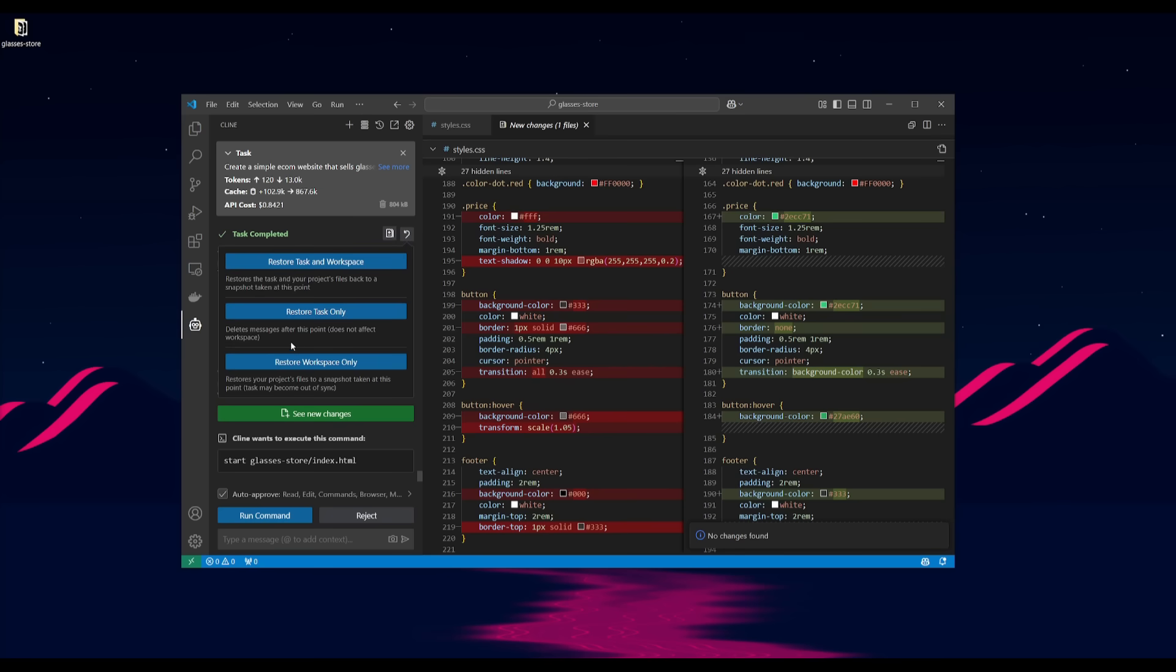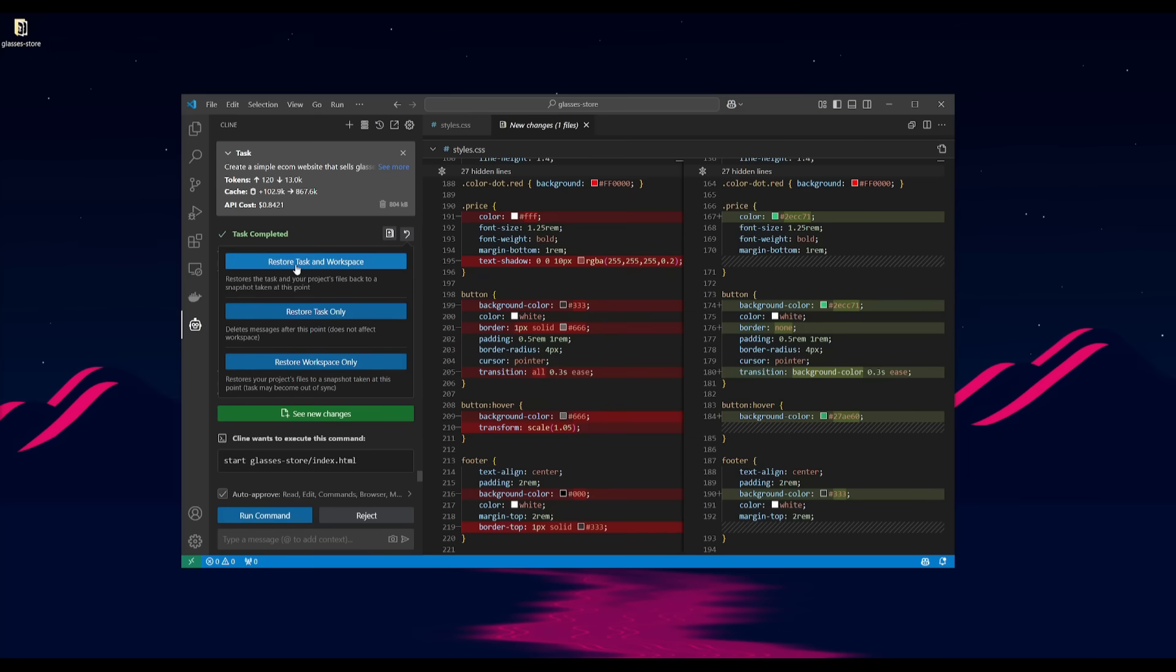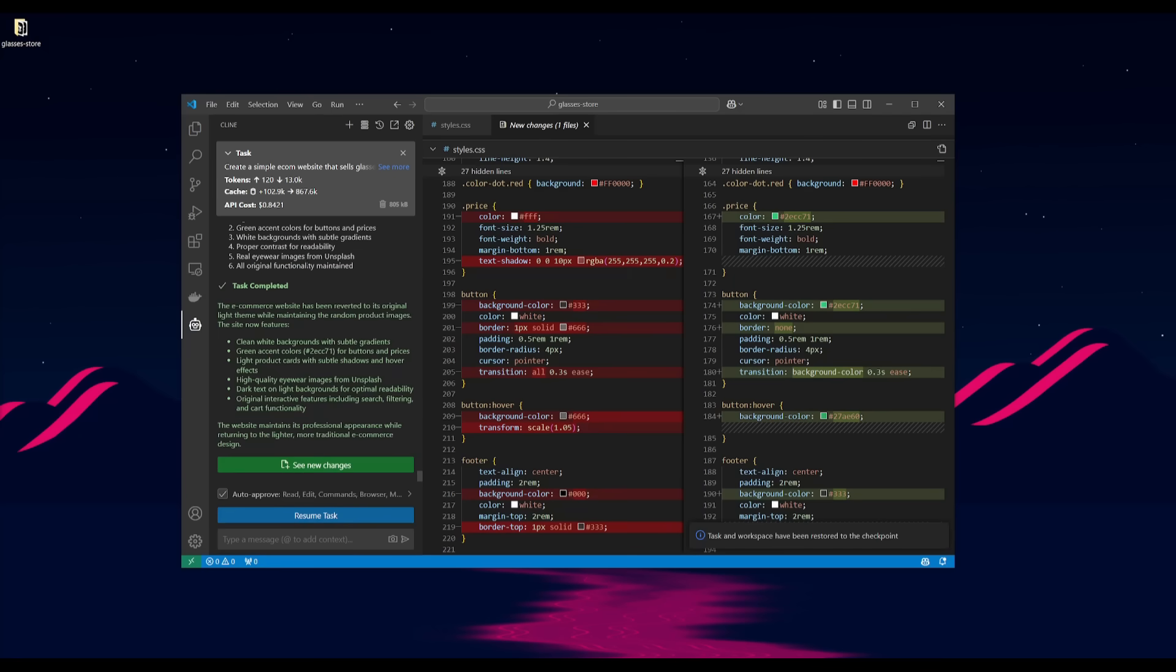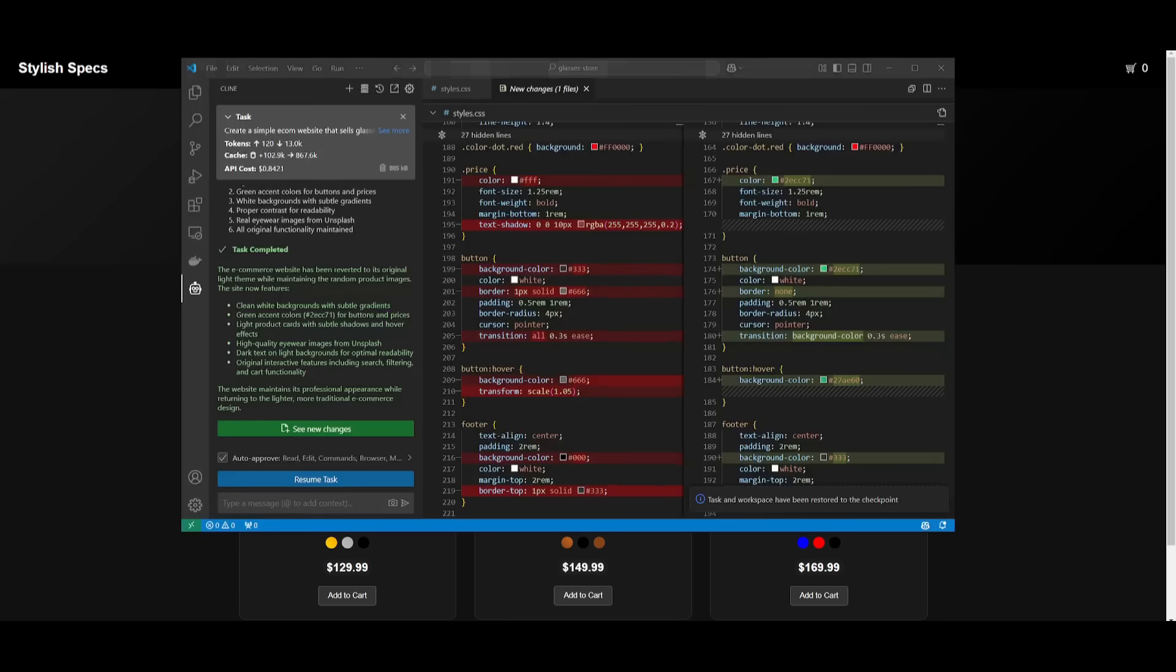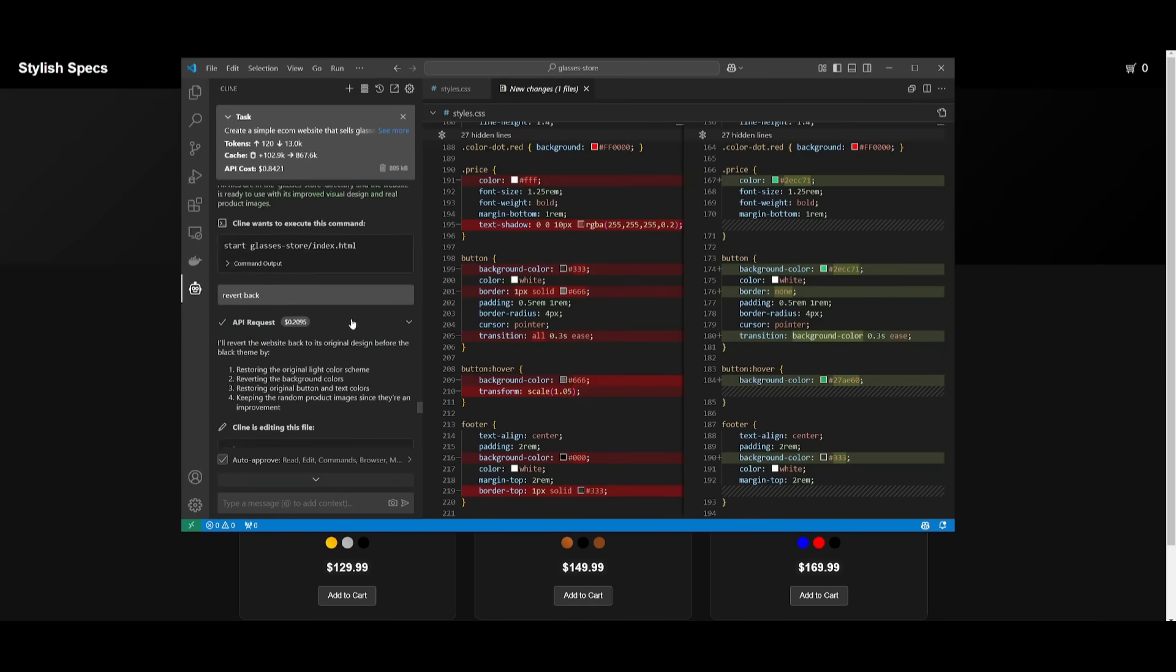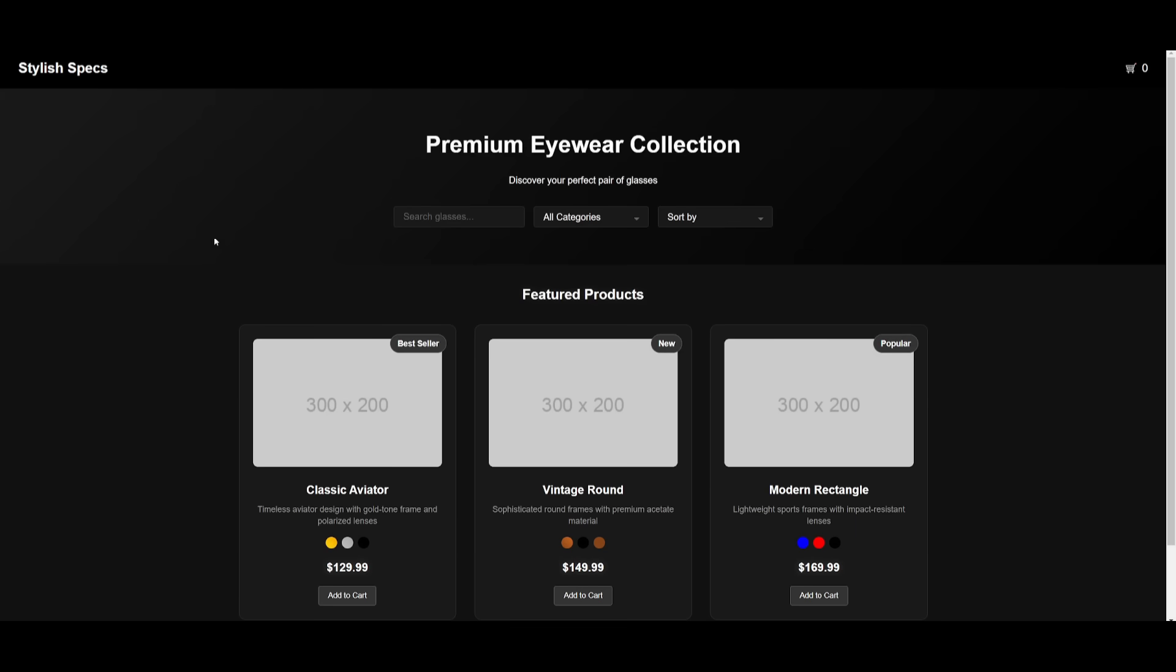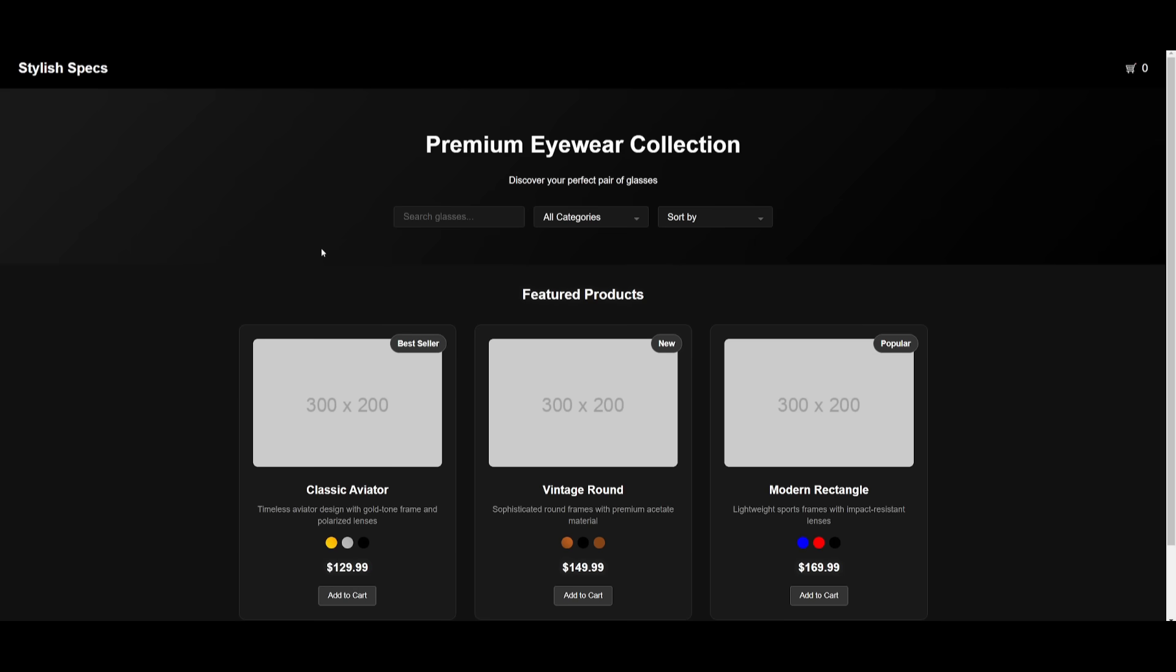And you also have the ability to restore back to different types of generations. You can restore the task only. You can restore the workspace only, which is where you can restore your project files to a snapshot taken at this point. This is where it will go back to the previous workspace generation. You can also have it so that both of these are restored back to the previous generation. So if I click on this, you can see that it will go back to my previous color shade. And there we go. You can see in that previous output, it was fully white, but now I reverted back to a blacker shade. And we can now see this e-commerce store with this new generation.